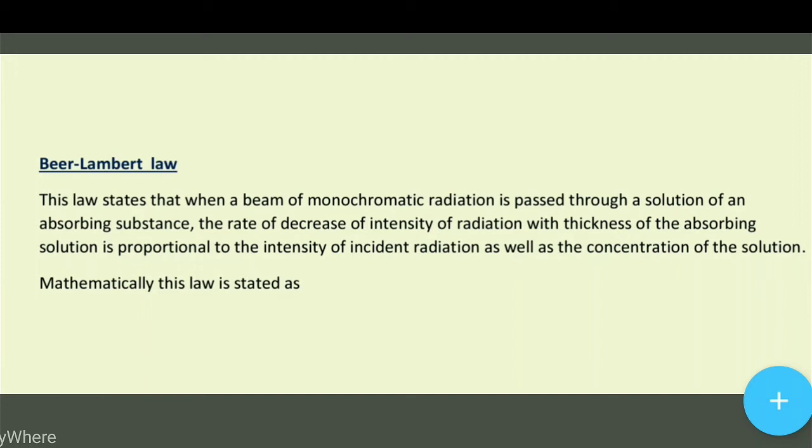Hello everyone, welcome to Learning Science. Today's topic is Beer-Lambert Law.